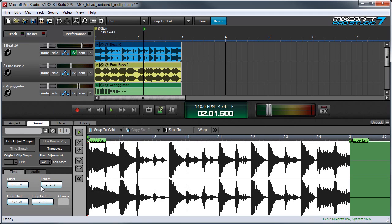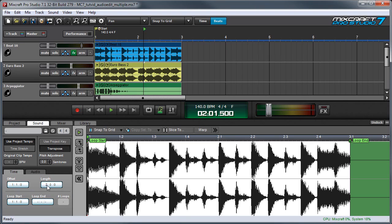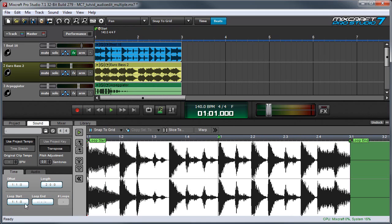And moving down here to the time tab, we can adjust offsets, which is kind of the same as moving the whole mess. But if you've got a whole bunch of them, it might be easier to do it this way. I can change the length of the loops. Here I've made it double the length. I can also change the loop start and loop end points.